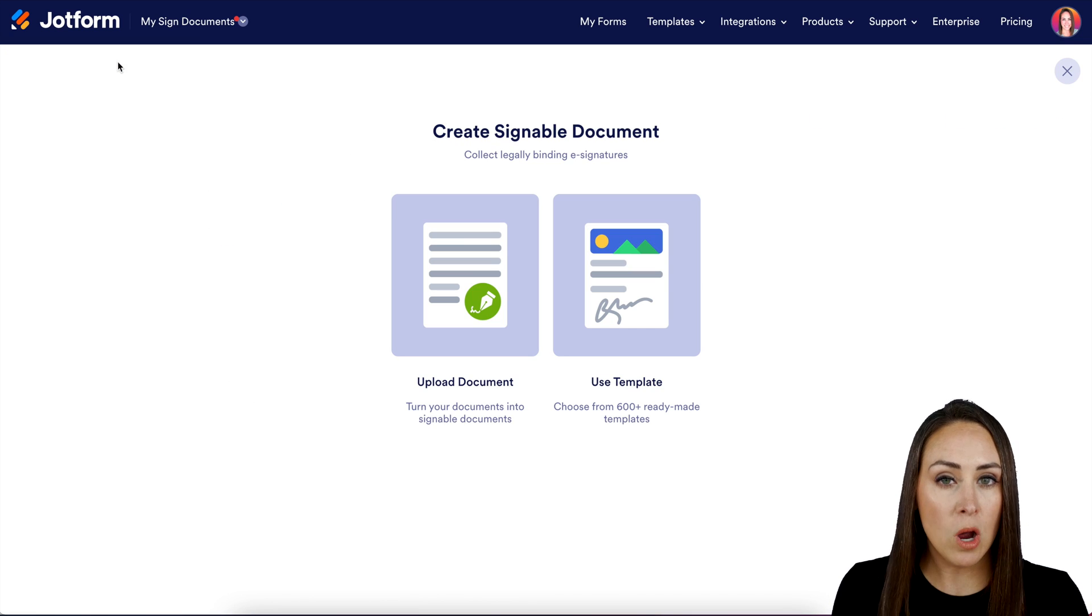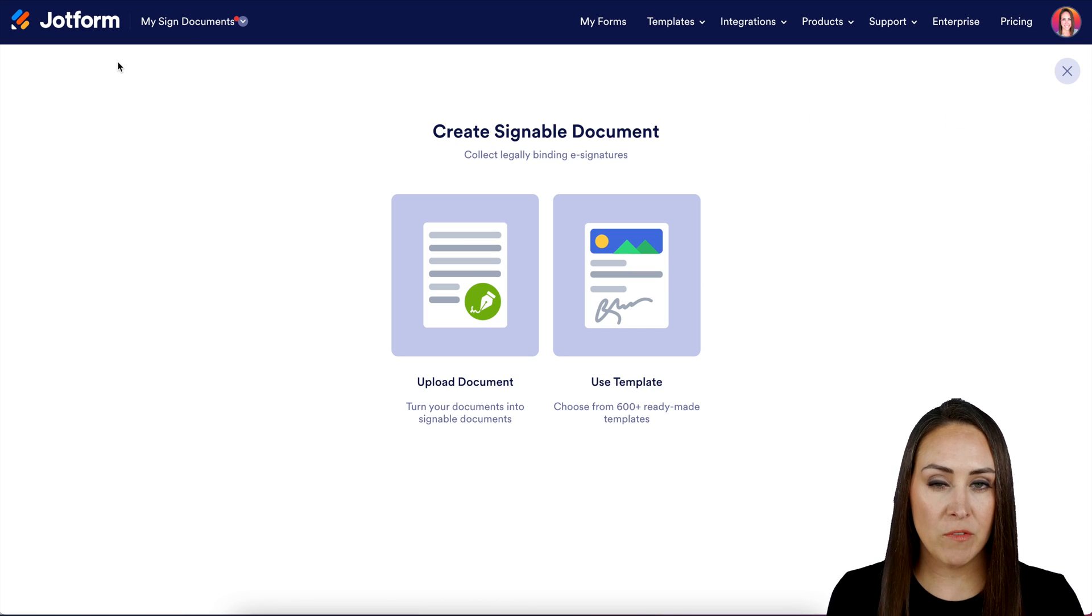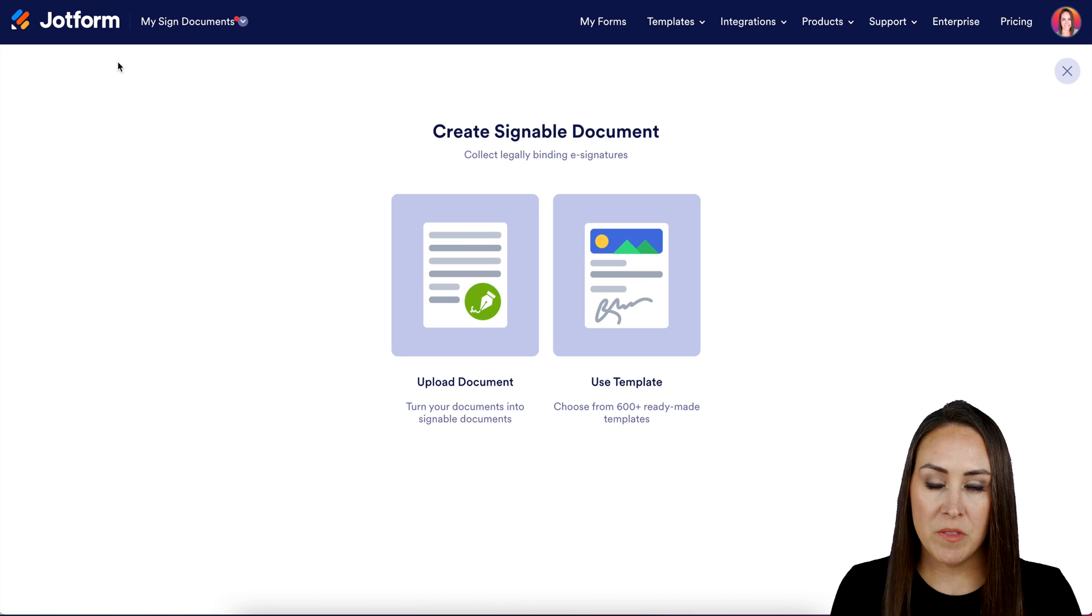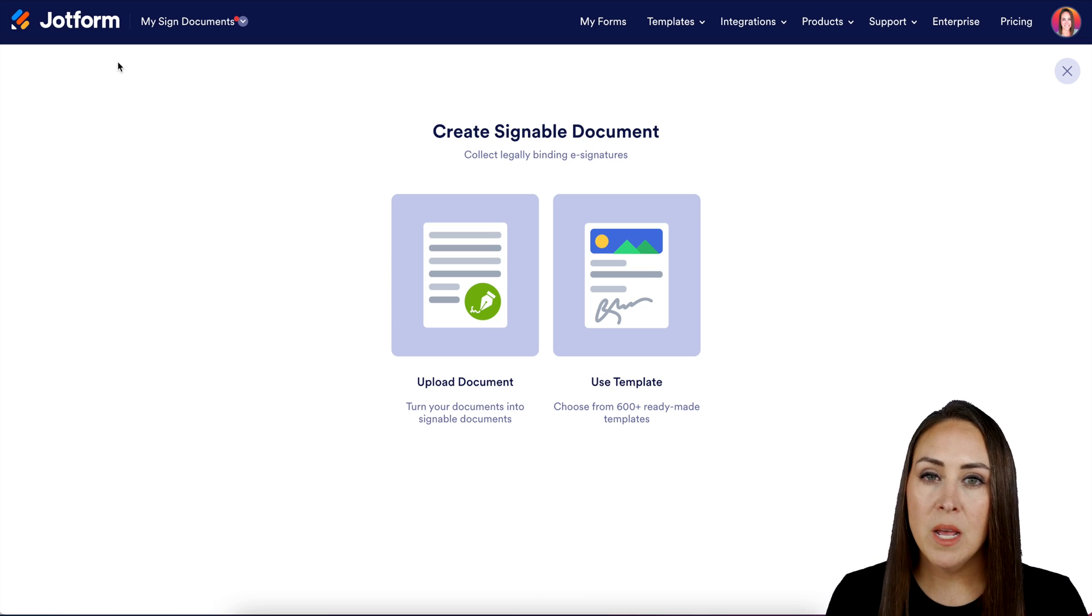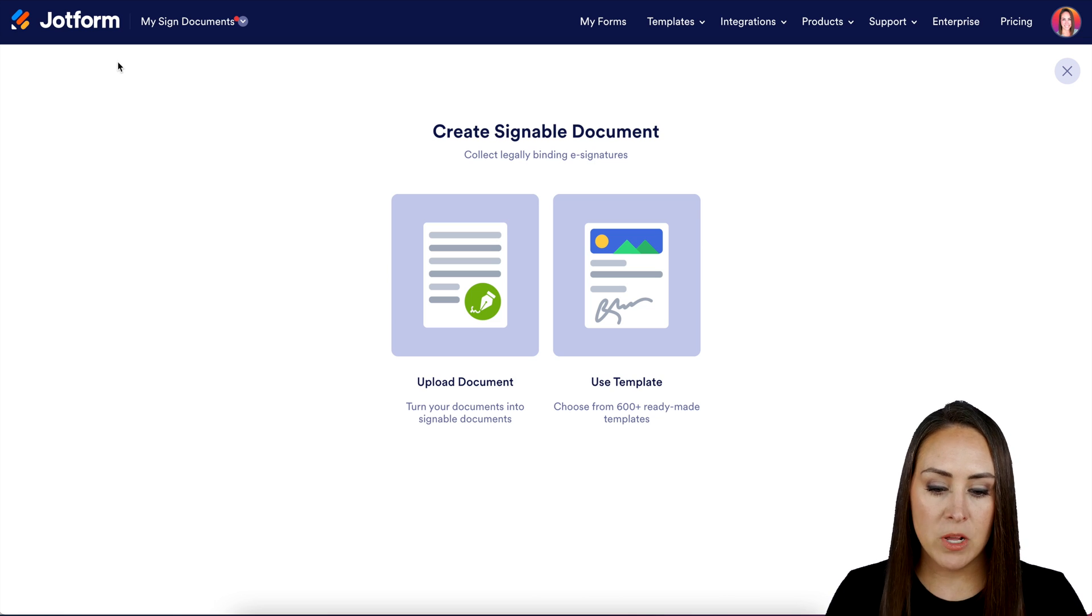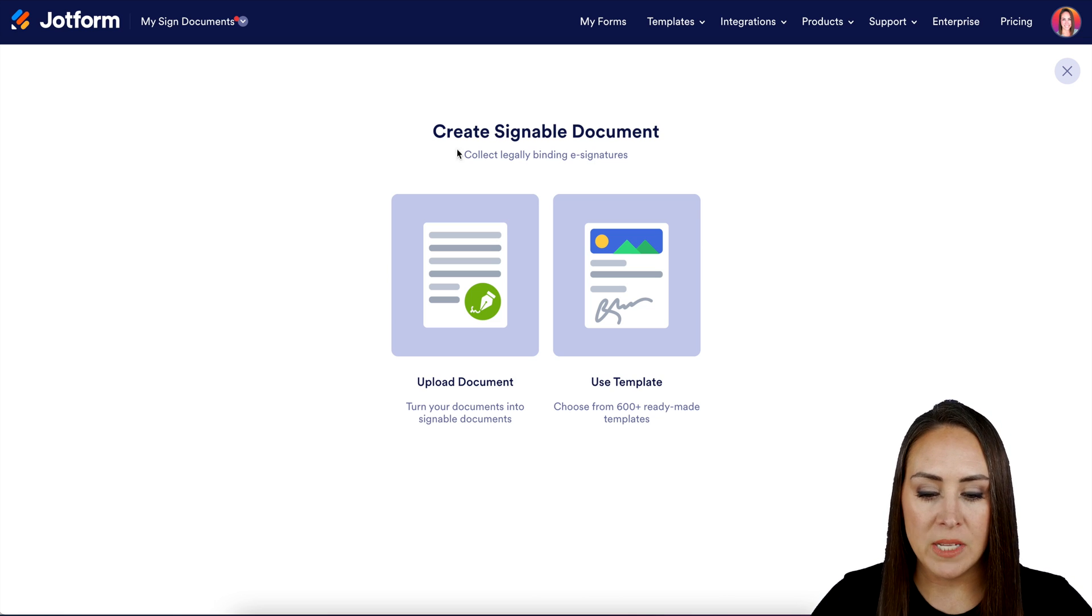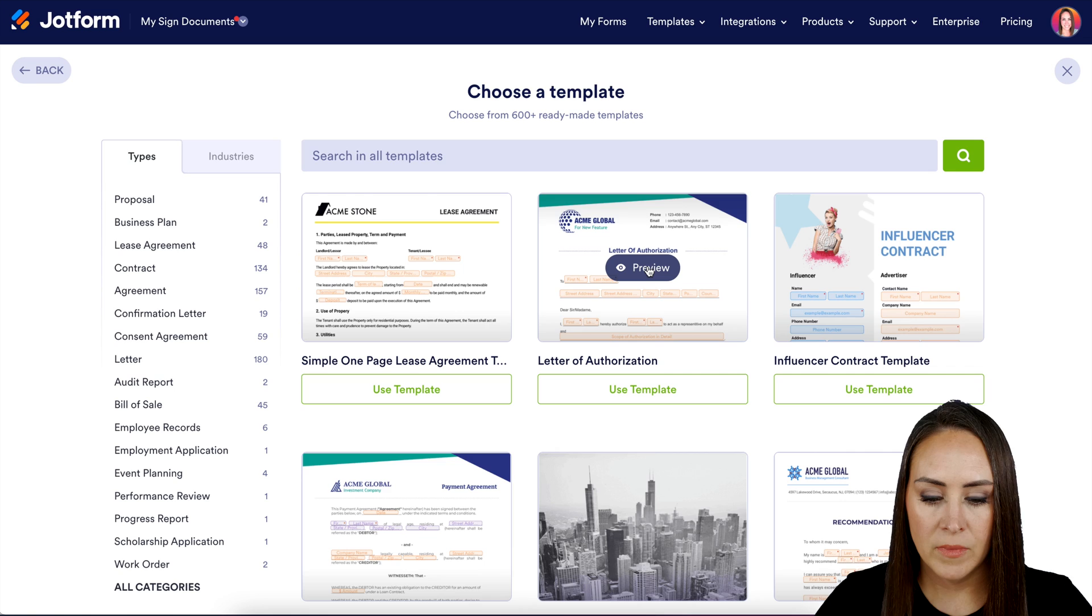And if you already have a PDF version of this document that you need to sign, you can always use upload document. But for this example, I'm going to use a template.